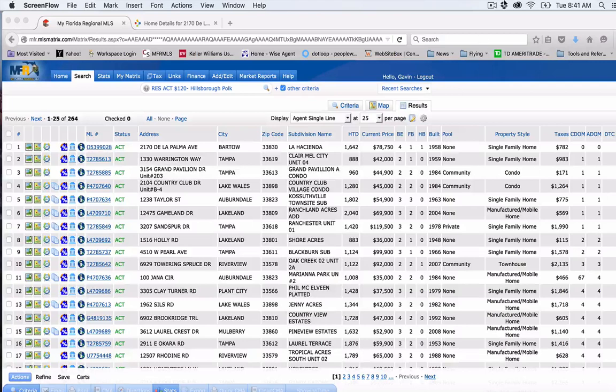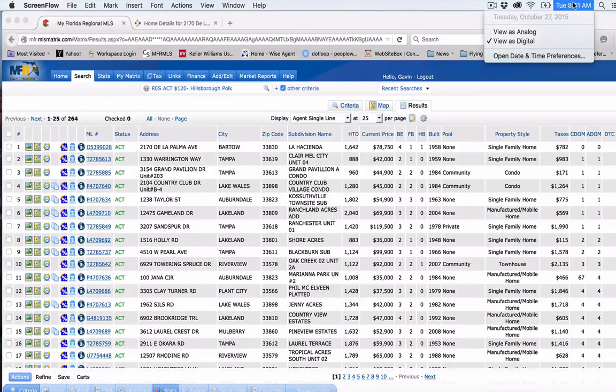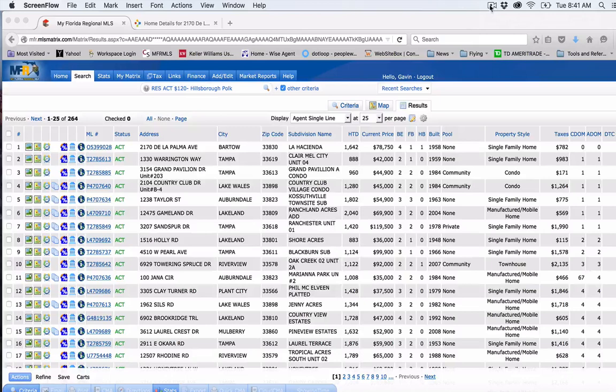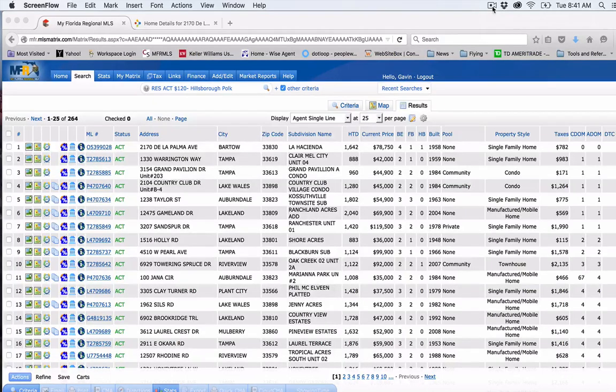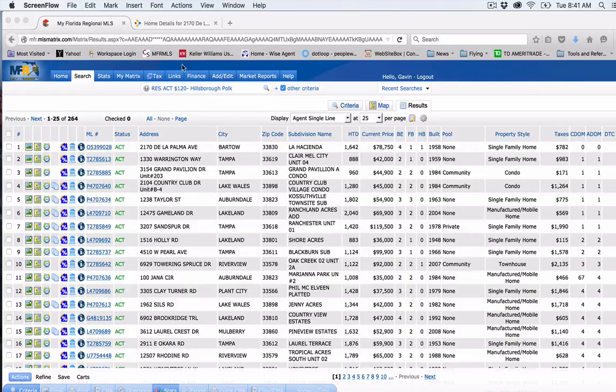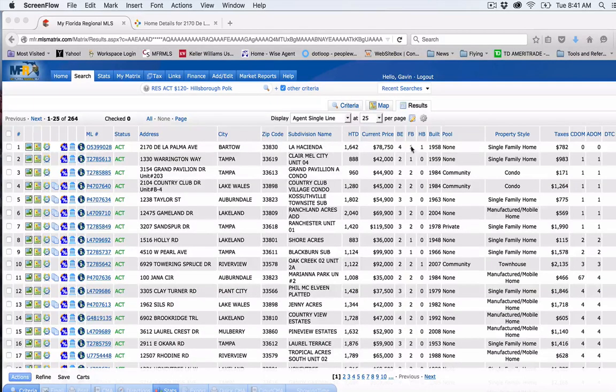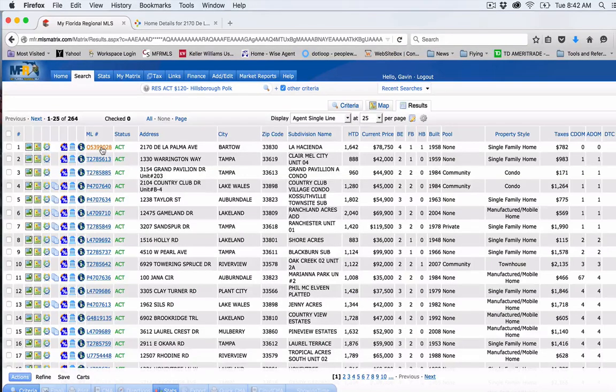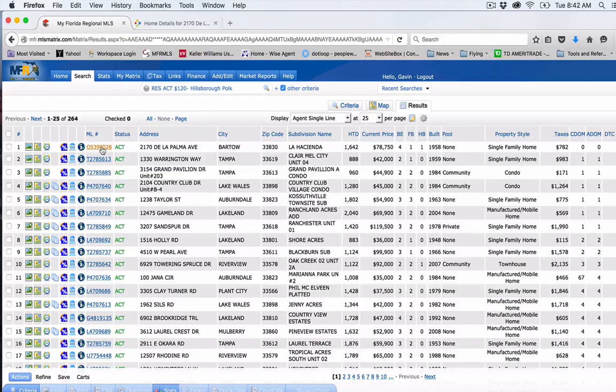These are the hot properties for today, Tuesday, October 27, 2015, here in the local area, Polk County, Hillsborough County. This is the current list I've pulled of bank owns. I've sorted them by days on market and I'm just going to go through some of them real quick and see what's up here and see what I like.